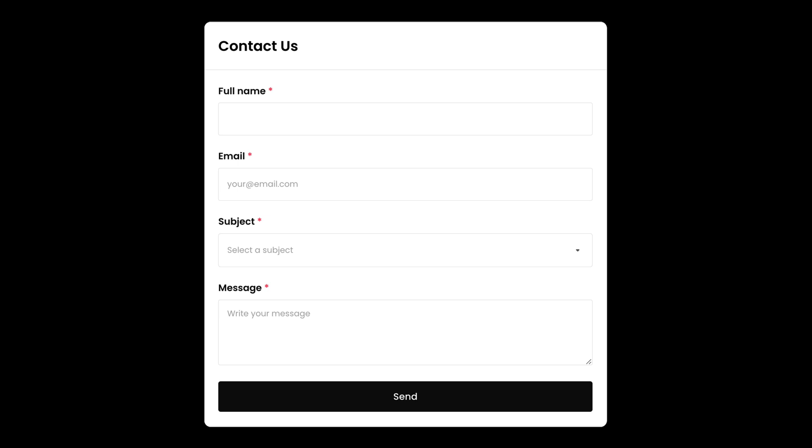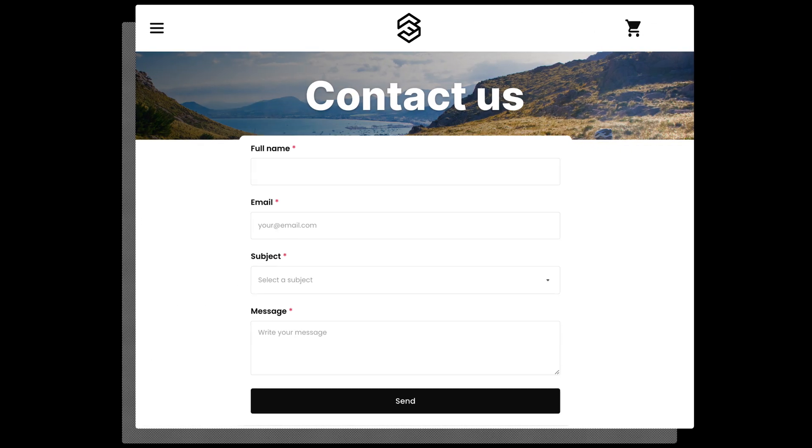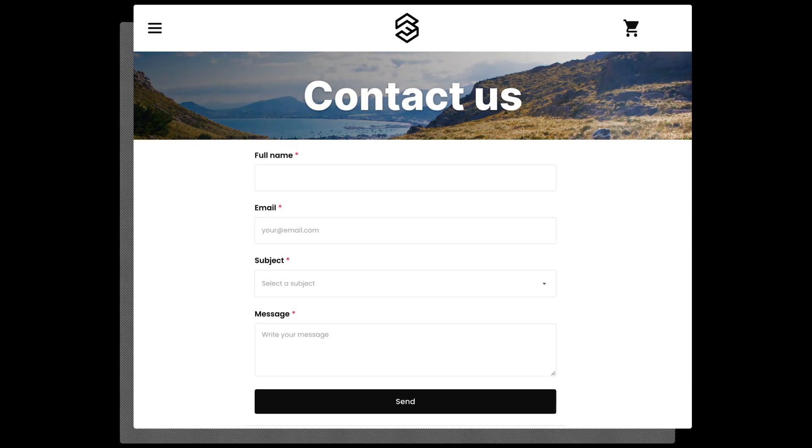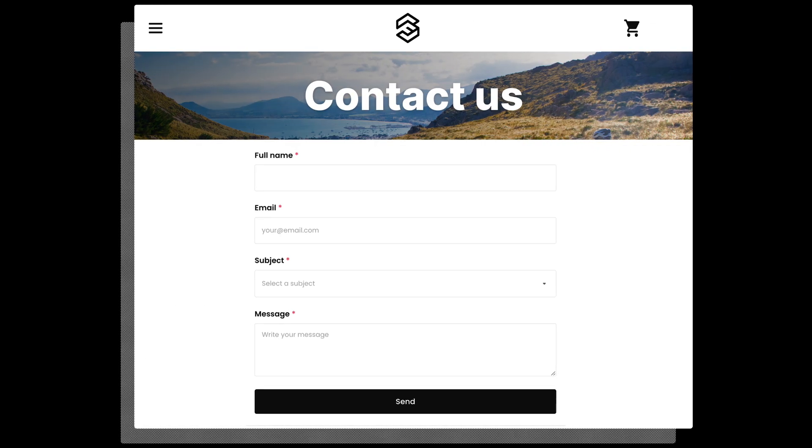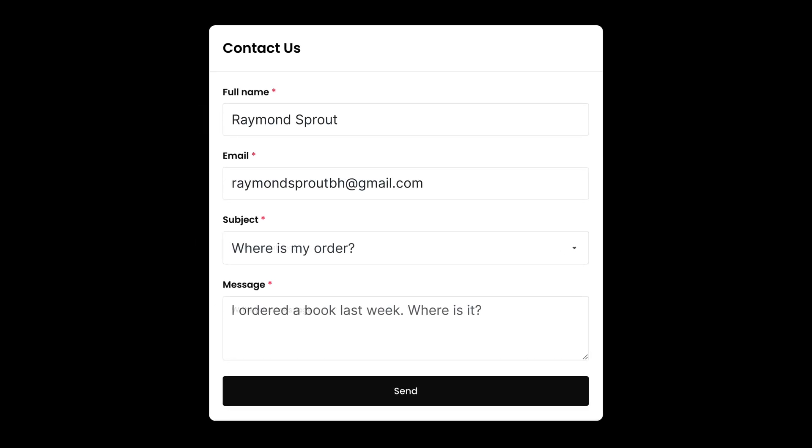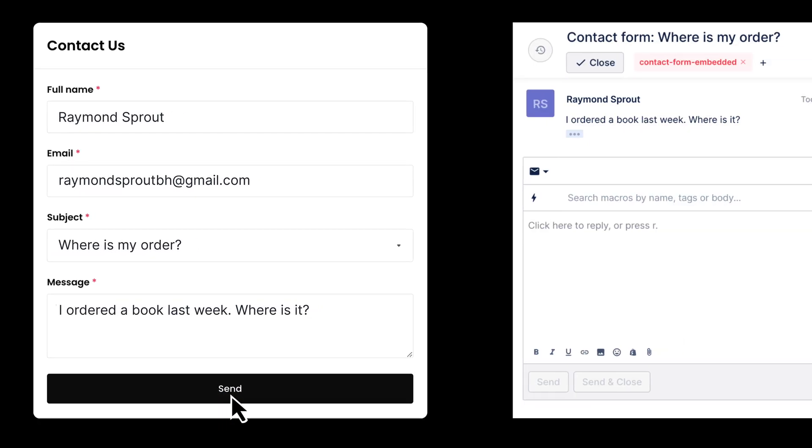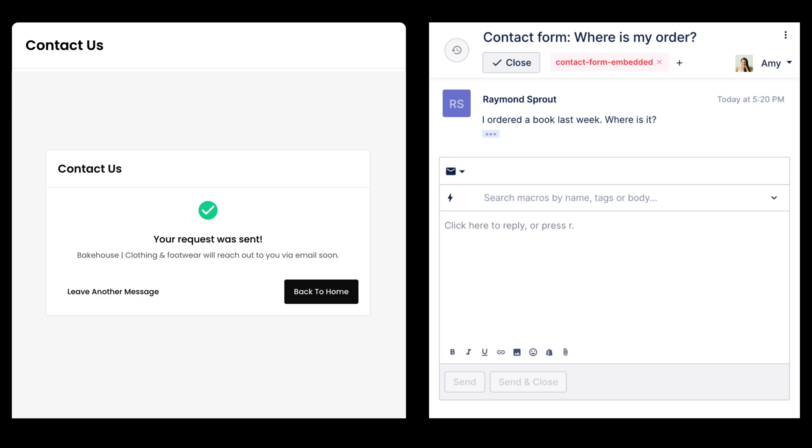The embeddable widget gives merchants the option to add contact forms to external pages like your website. When a shopper leaves their inquiry, a ticket is immediately created in Gorgias. Agents then follow up with the customer via email.